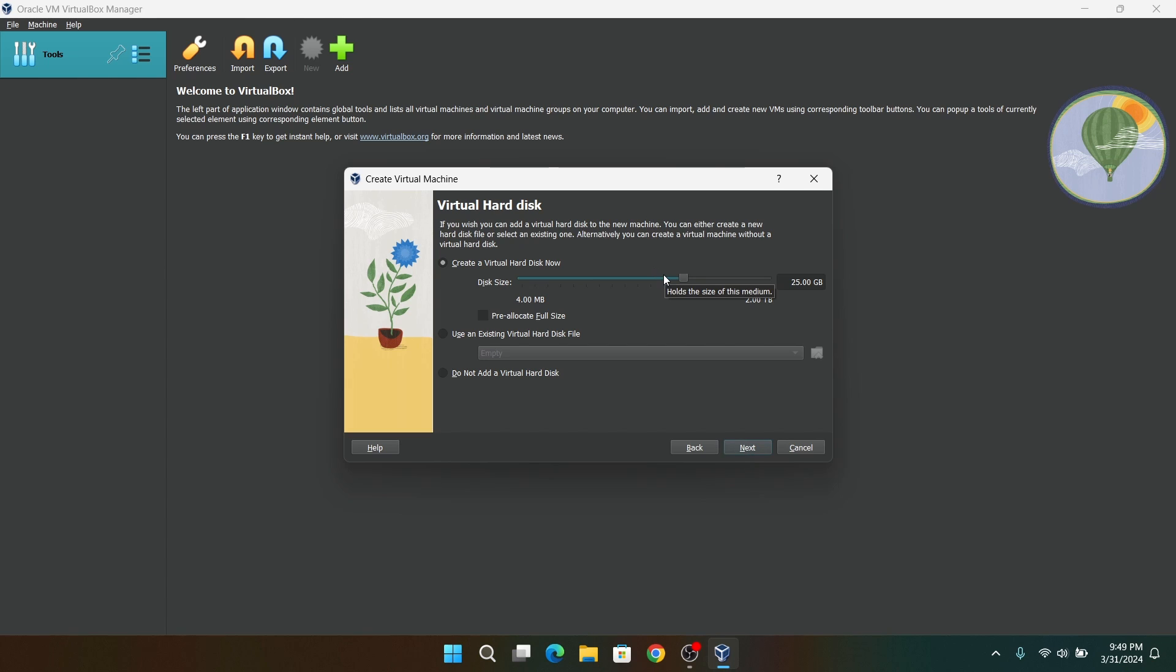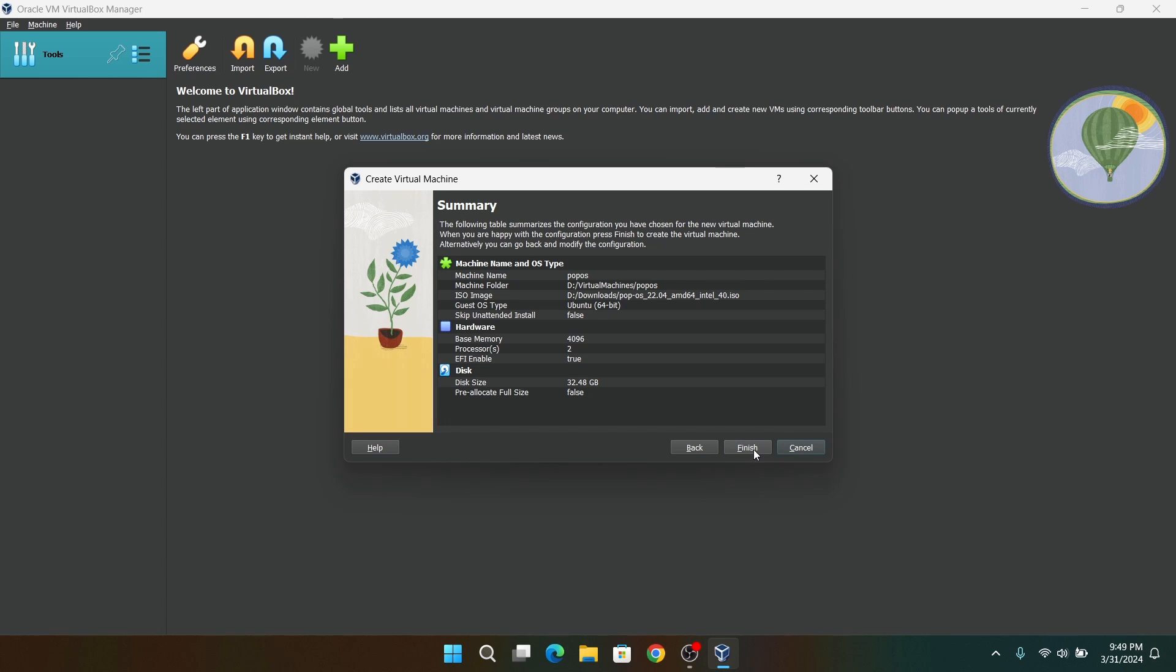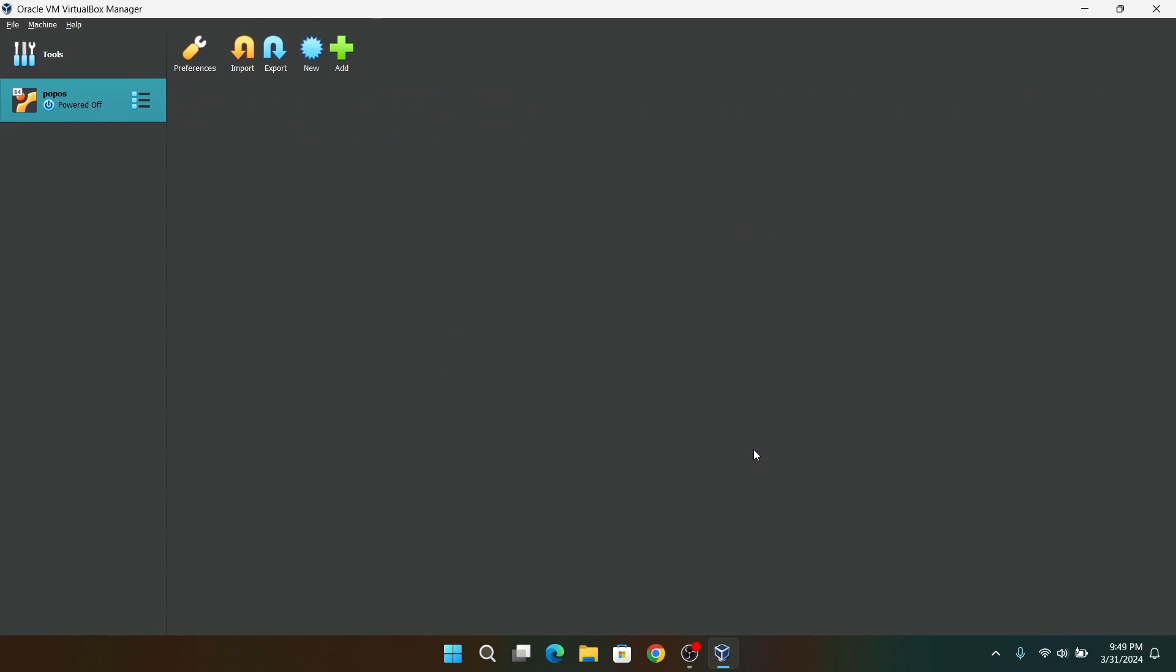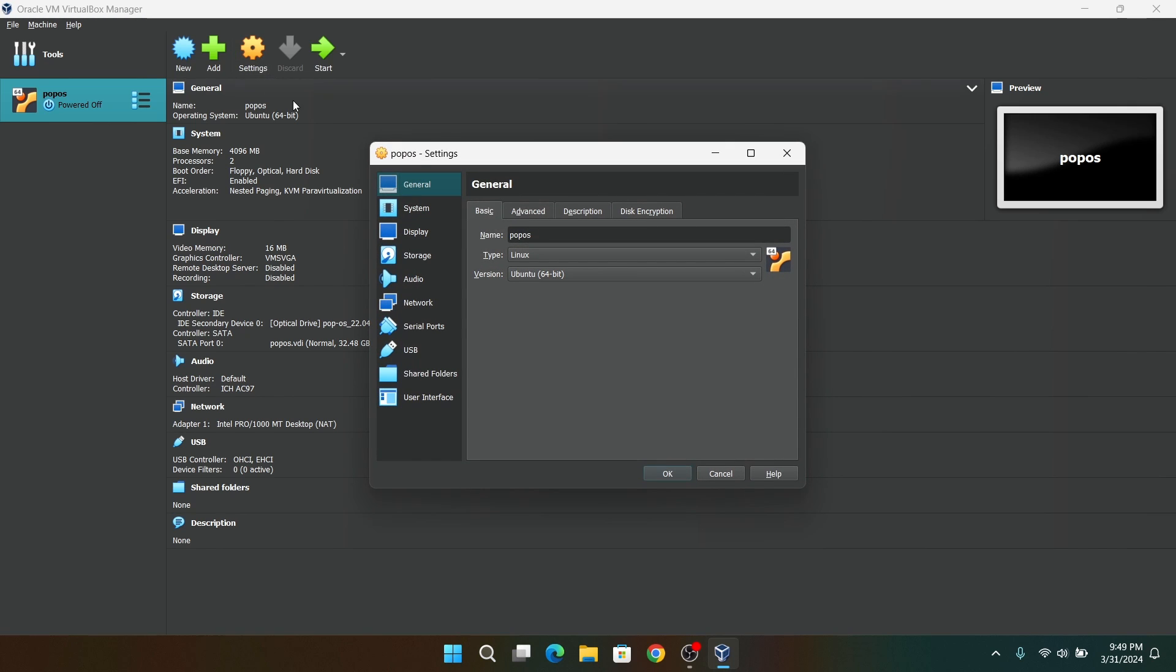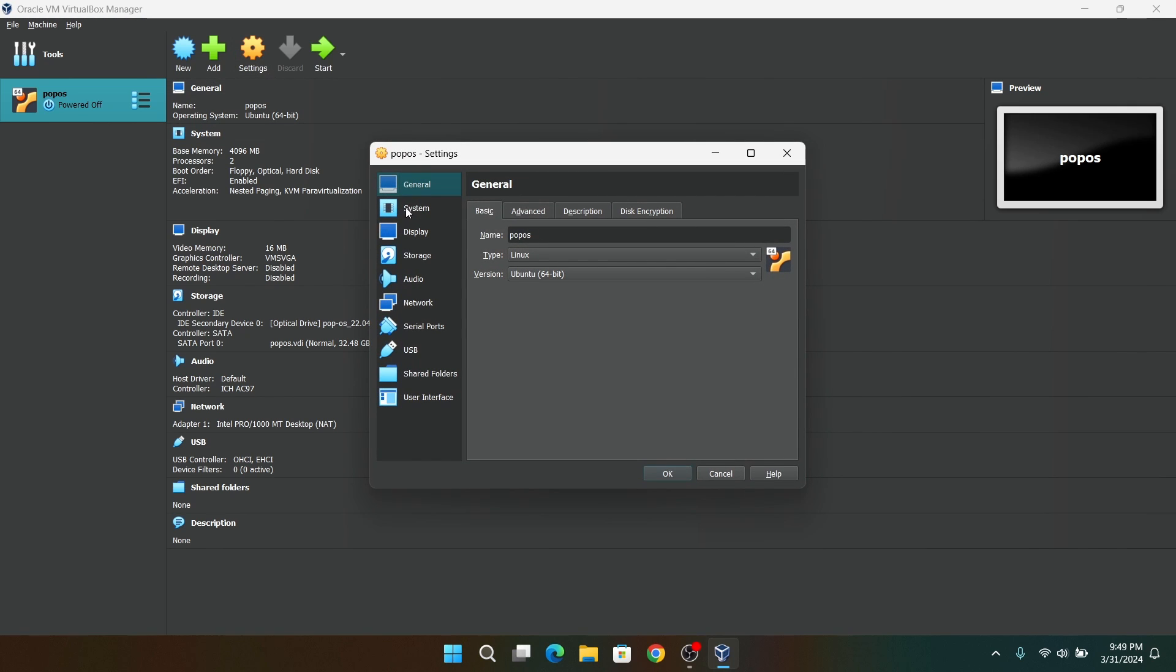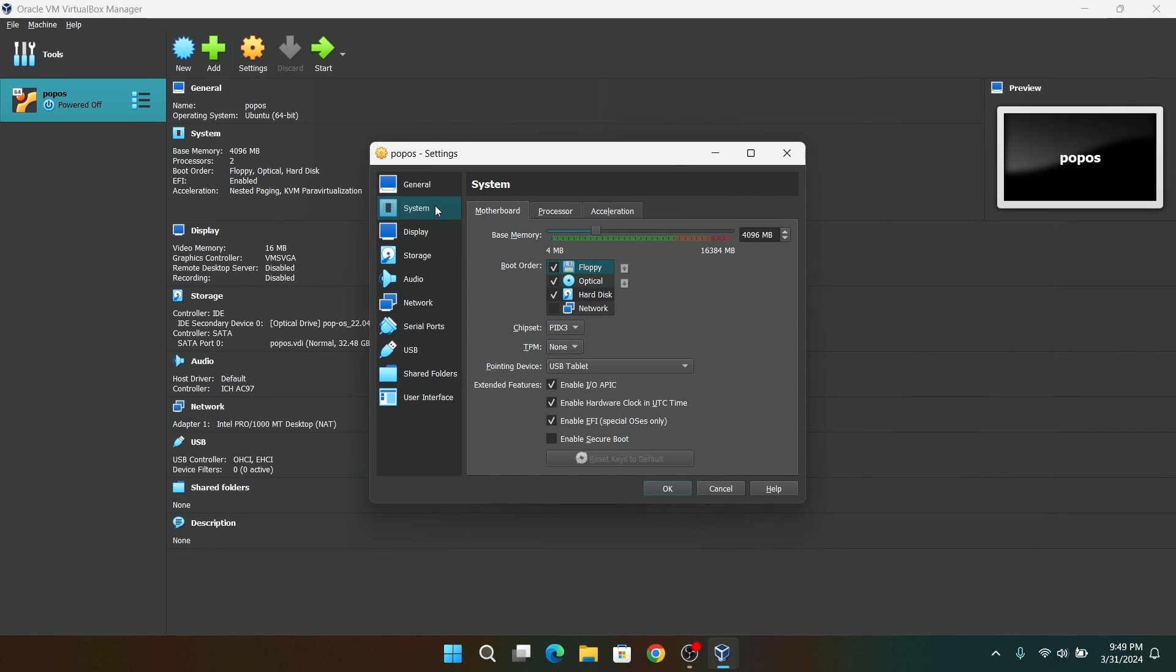Now for virtual hard disk, I recommend giving at least 20GB of hard disk for Pop OS. Now click on Finish. After that, don't just start your virtual machine yet. Click on your virtual machine and click on Settings.